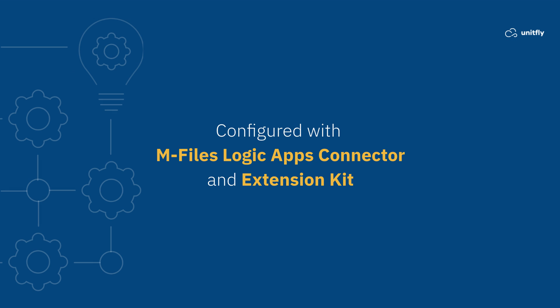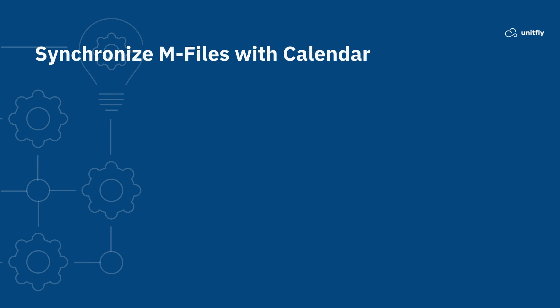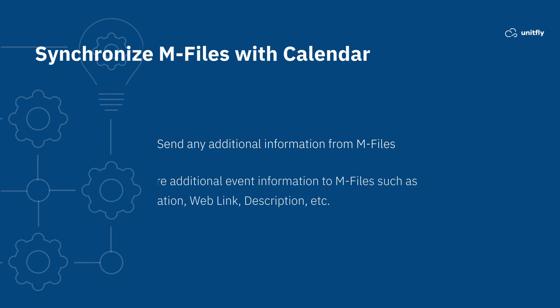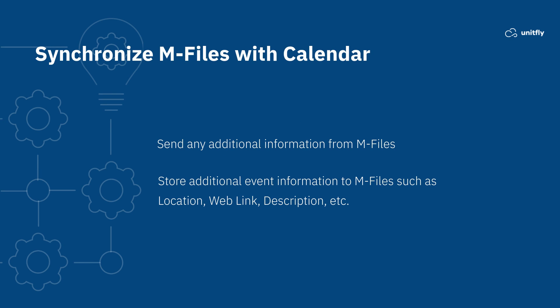In the same way, you can send or store additional event information to M-Files, like location, weblink, description, etc.